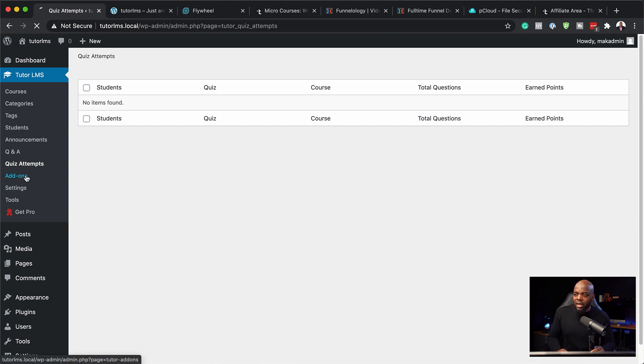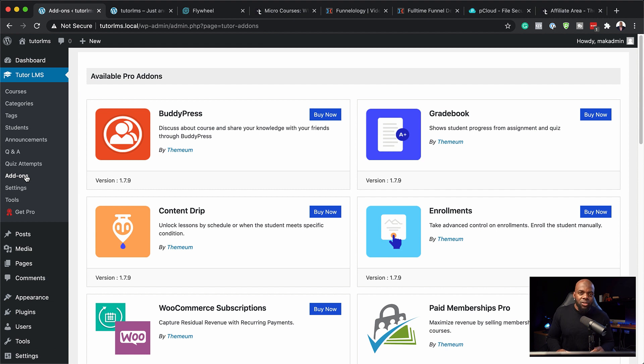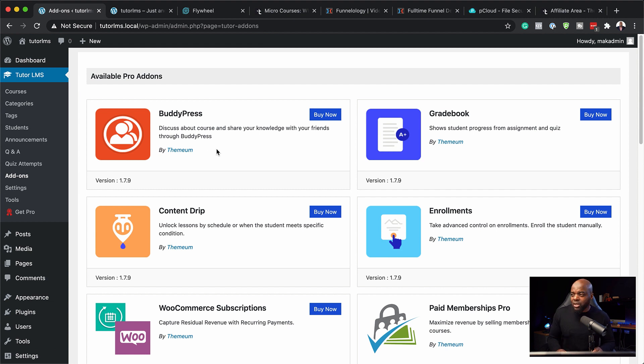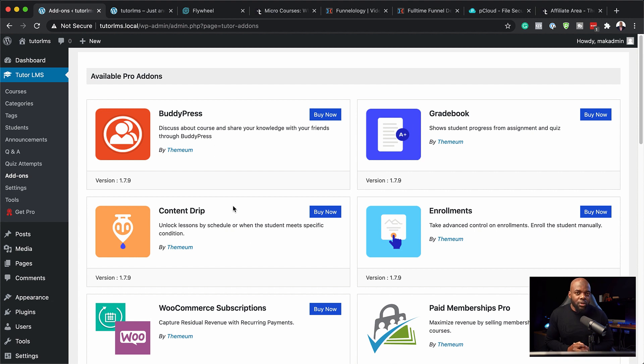And here we have the add-ons. So right now we are using the free version of Tutor LMS, but if you want to use the advanced version, this is what you get in the advanced version. So this is what we're going to be talking about in the next video.